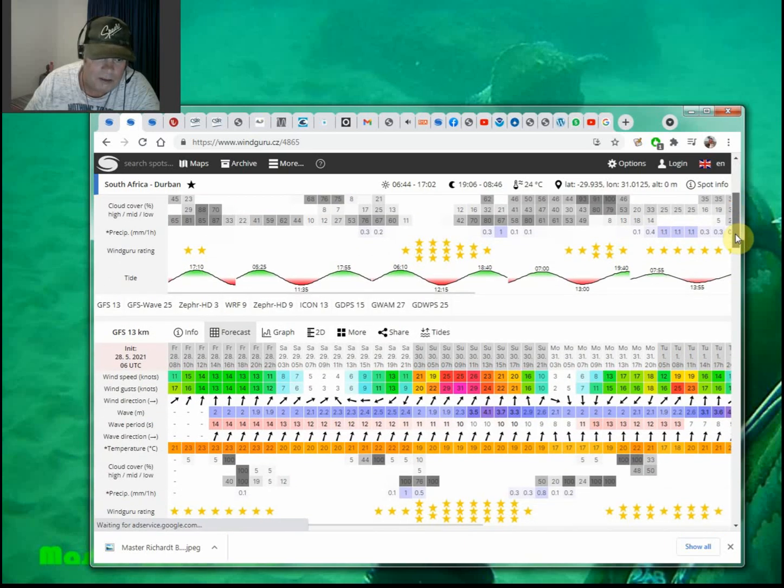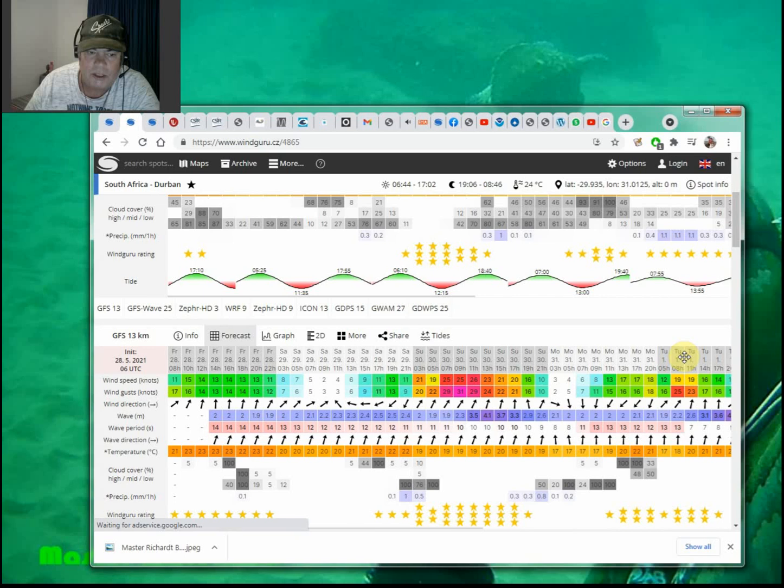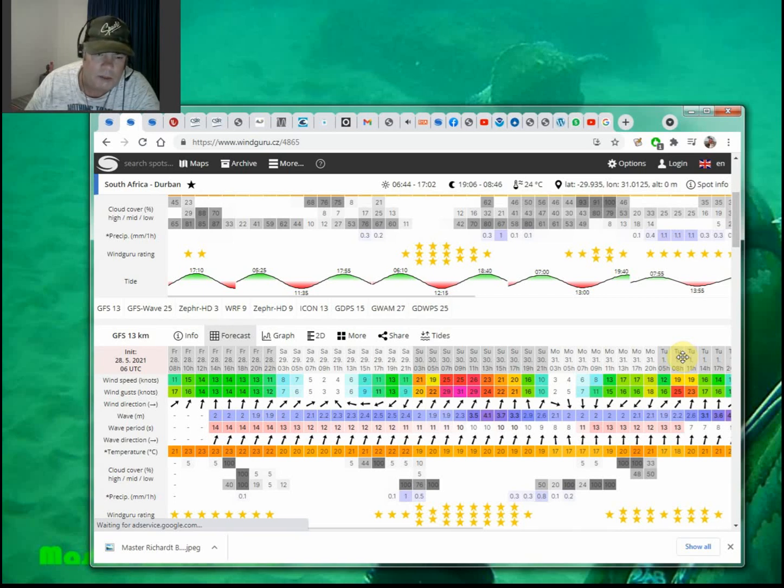The swell on the other hand is still there at about 12-13 seconds at two meters, or a little bit bigger, 2.3-2.4 meters down south.